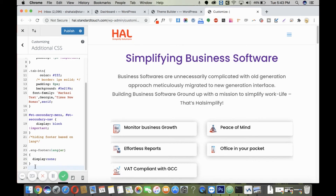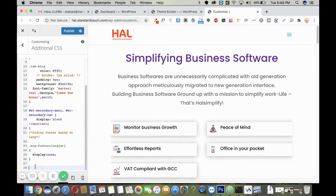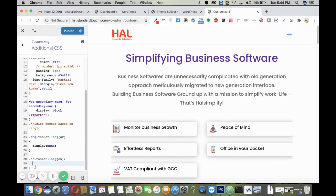Similarly, for the Arabic footer, it should not display on English pages. I'll use the language selector here with 'en' and write display none so it does not show on English pages. Once done, just save it.